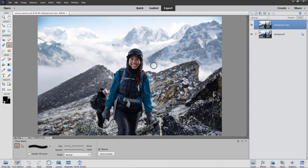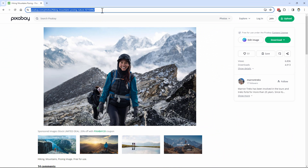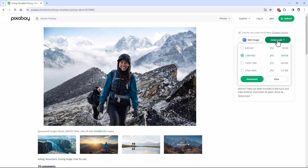The picture I'm using is from Pixabay. I'll put the link in the description so you can go right there and download it. Just click on download. What I'm using is 1920 by 1280. Just choose download and save it to your computer, then open it up in Photoshop Elements.